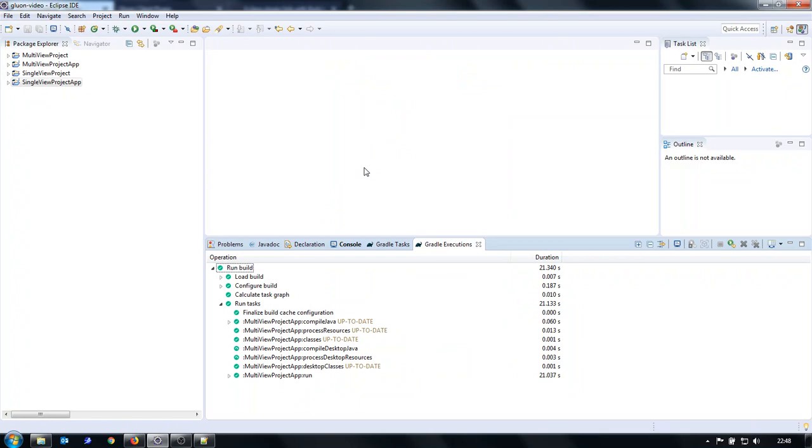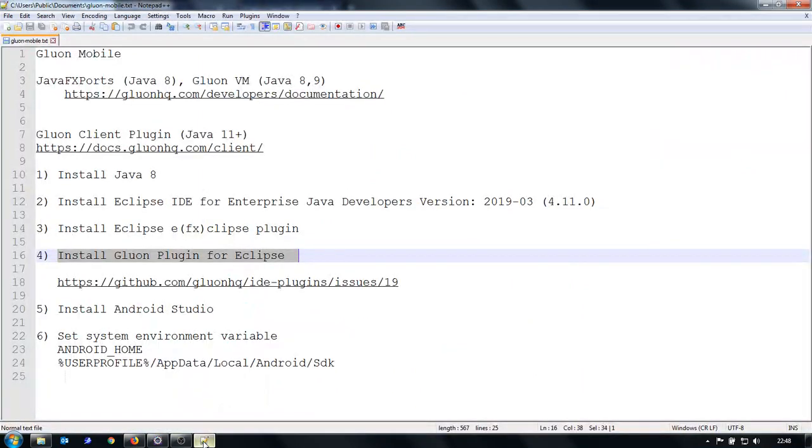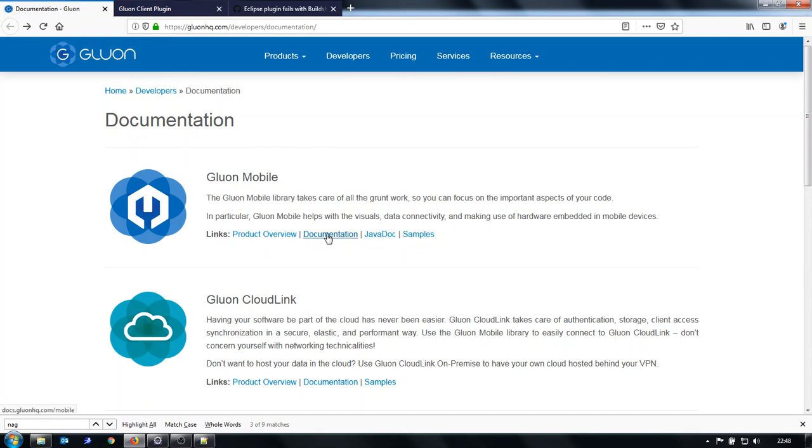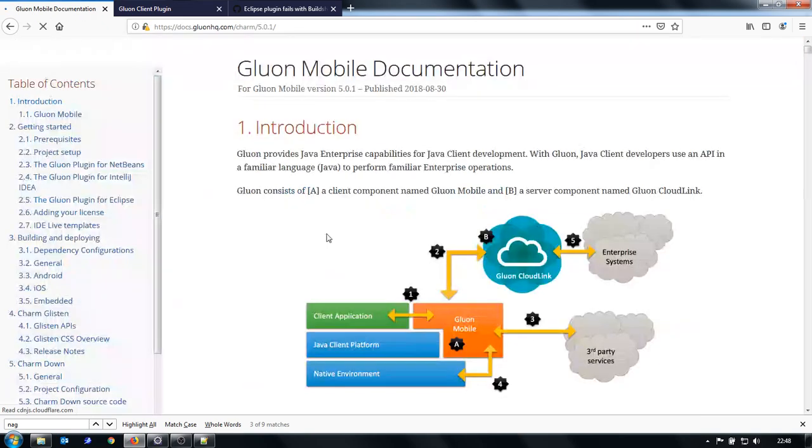Now the setup. First of all, this is the link to the documentation. It is this page. The detailed documentation for Gluon Mobile is here.